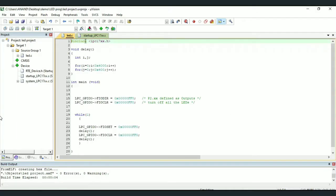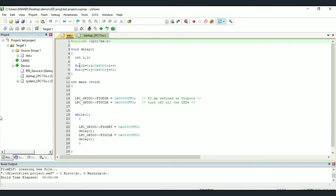So we can see the directive hash include lpc17xx.h, following which we have a subroutine written for delay. We are creating a delay through for loop. Then we have main, which will be the entry point to our program.